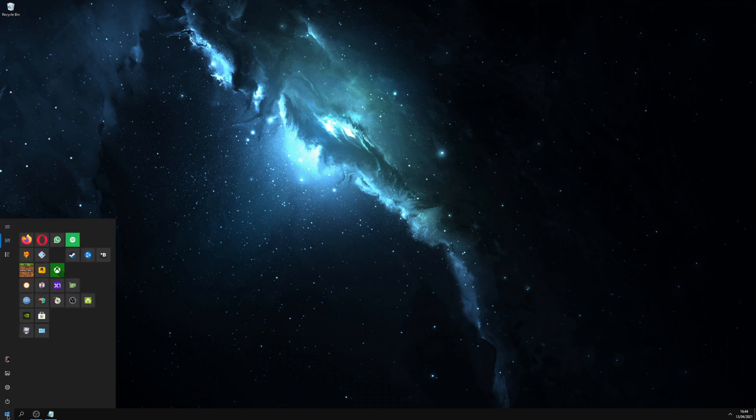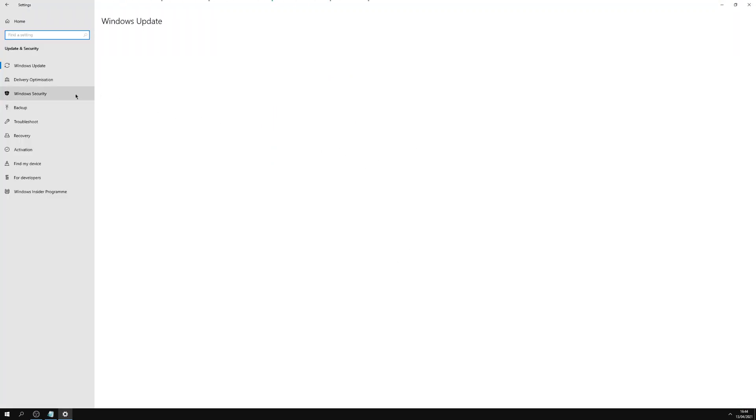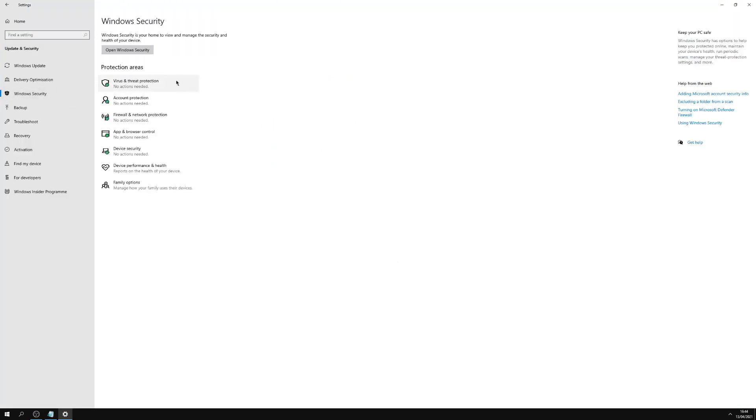So we'll go to Start, Settings, Update and Security, then we'll go over here to Windows Security and we'll open this one.